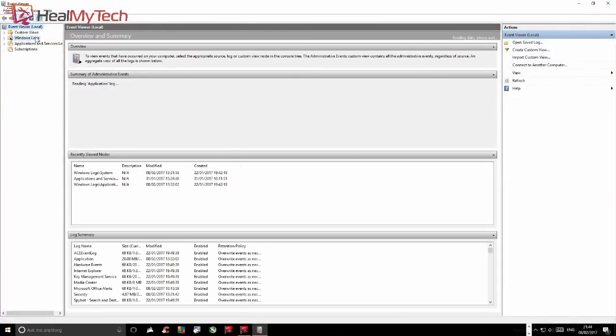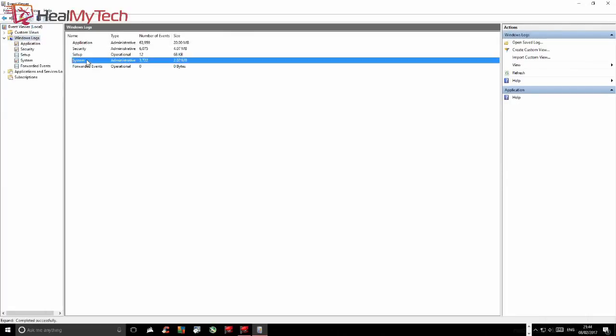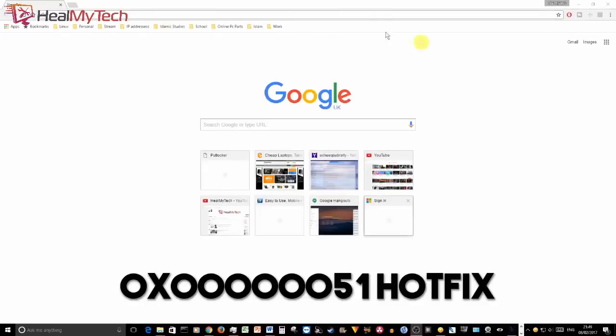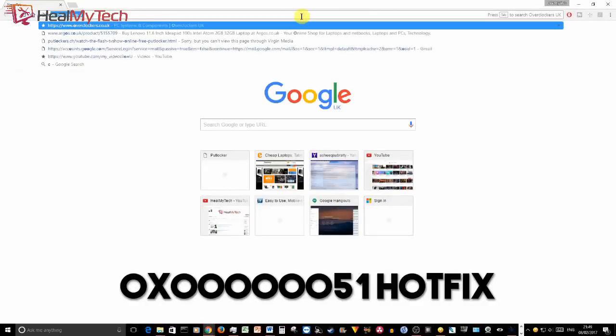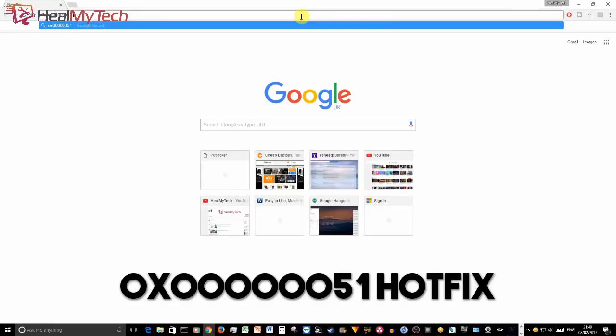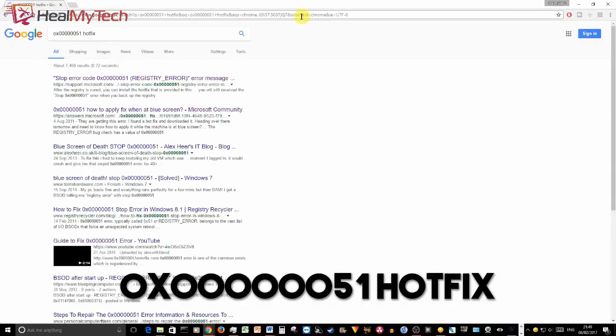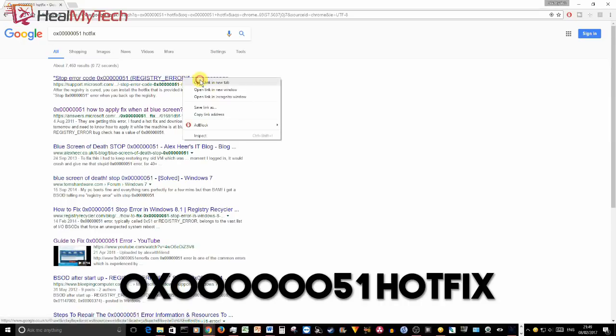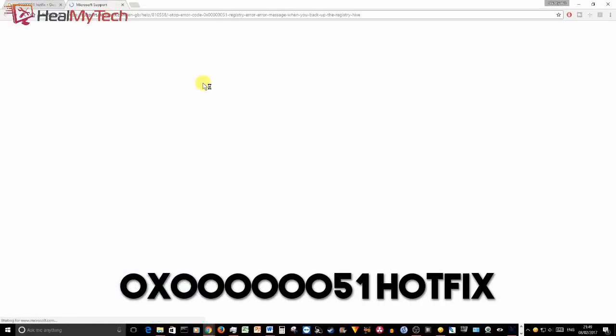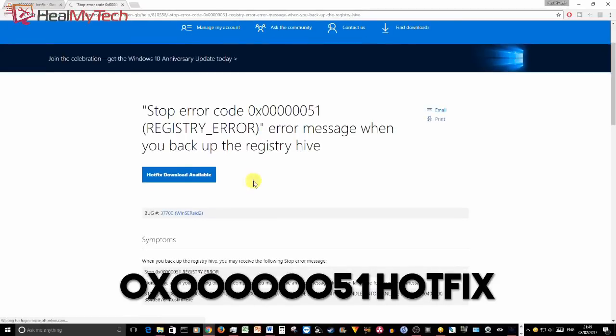Once you've identified the stop code, type it into Google, in this case 0x6051 and with the word hotfix, and check onto Microsoft's website to see if they have released a hotfix for it. In some cases, you can download the hotfix if available. Usually unzip it before double clicking to install the fix, and in theory, it should work. Unfortunately, this was not the case here.